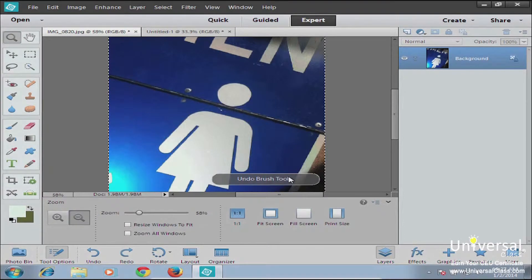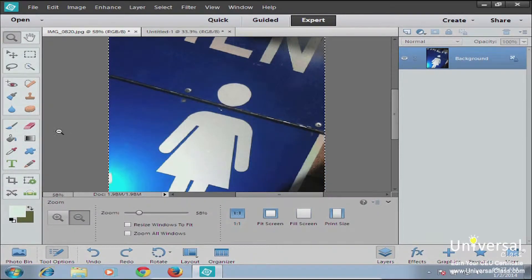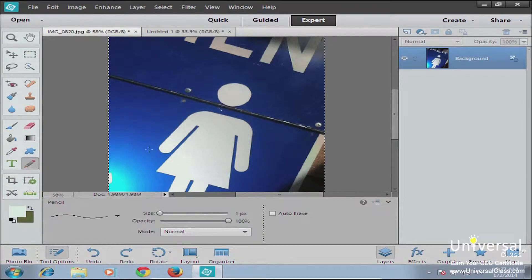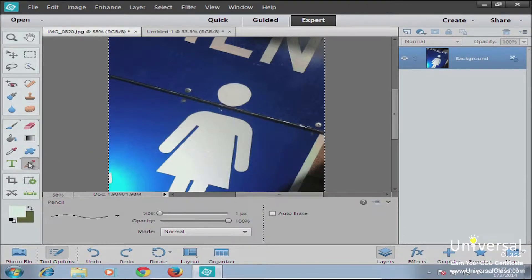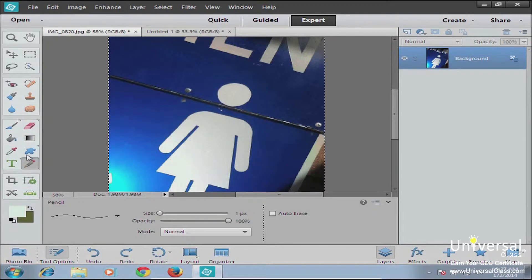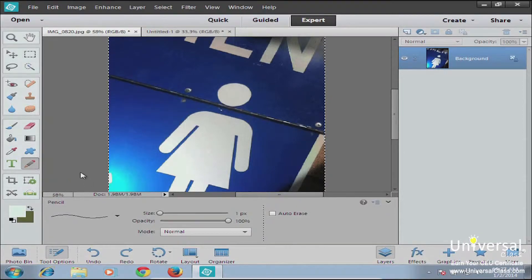Next, we're going to talk about the pencil tool. You can use the pencil tool to create freehand lines. The pencil tool, like the brush tool, is applied in strokes, and you use it the same way. First, you select the pencil tool, which is in the same section as the brush tool but down at the bottom. The easy way to bring it up is to hit N on your keyboard, and that will give you the pencil.